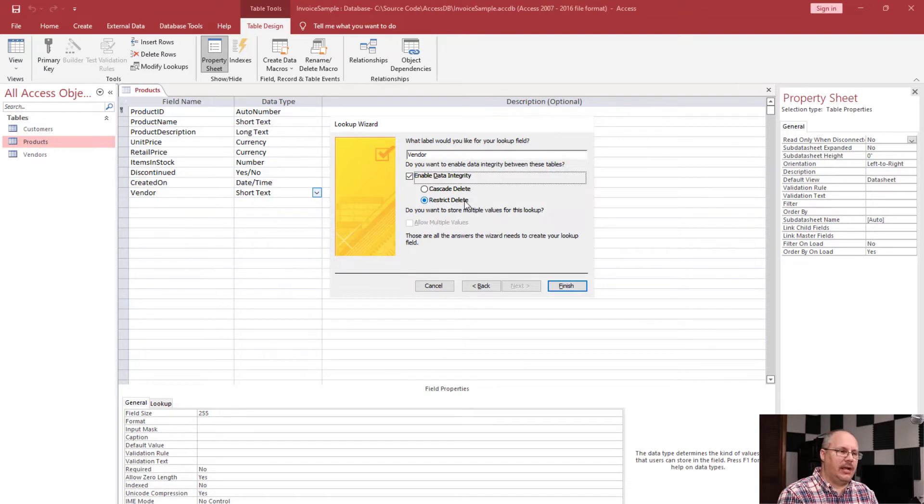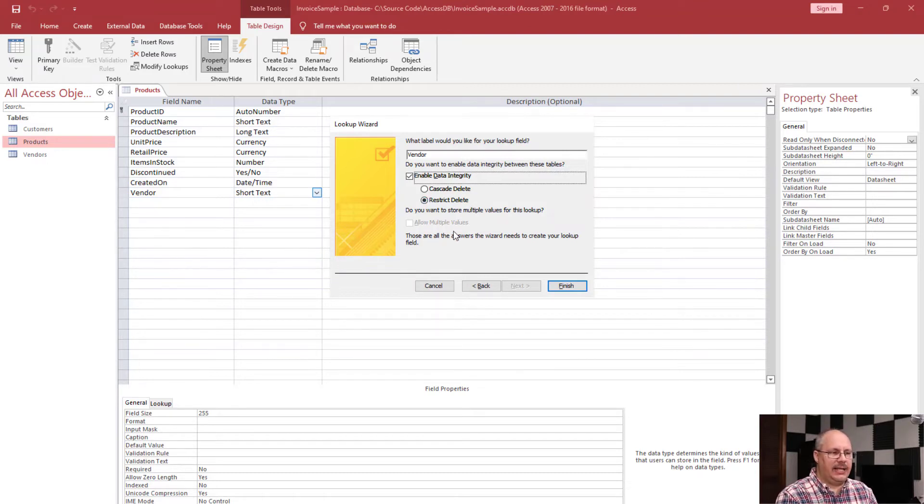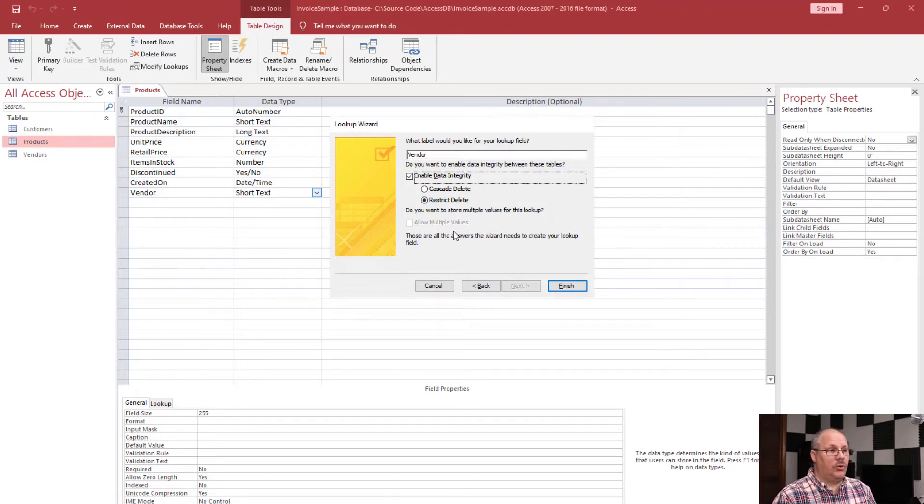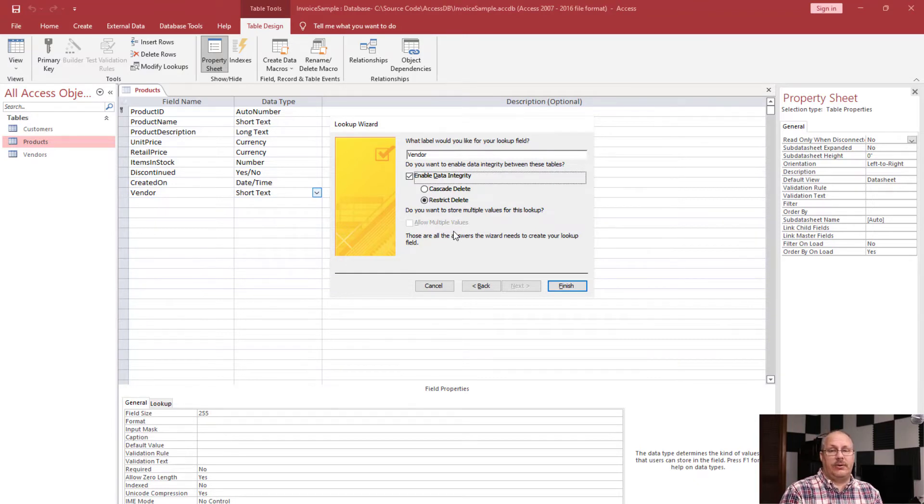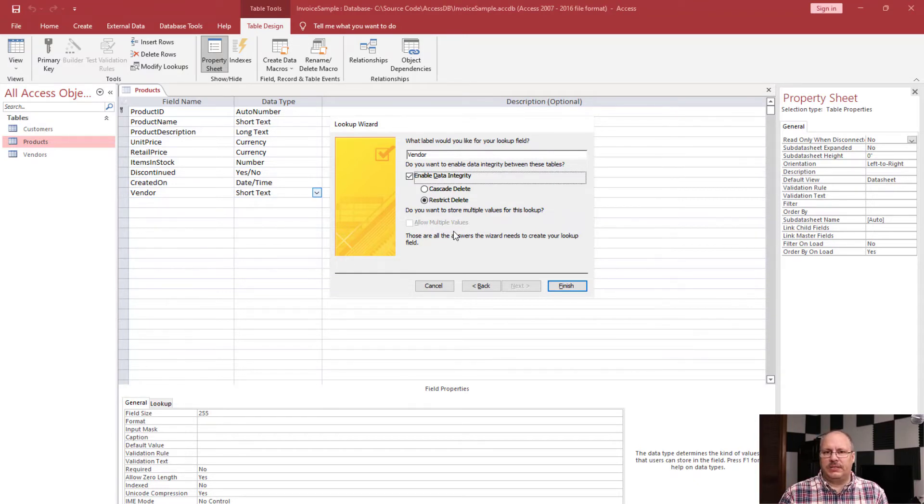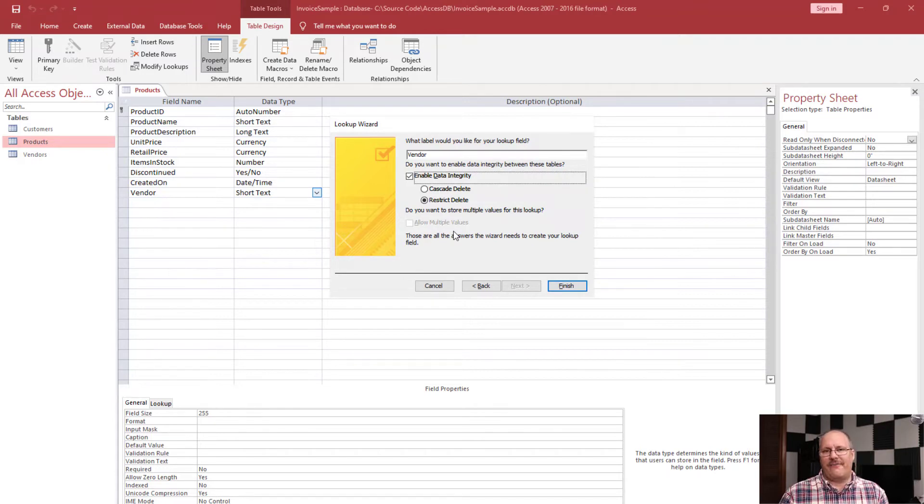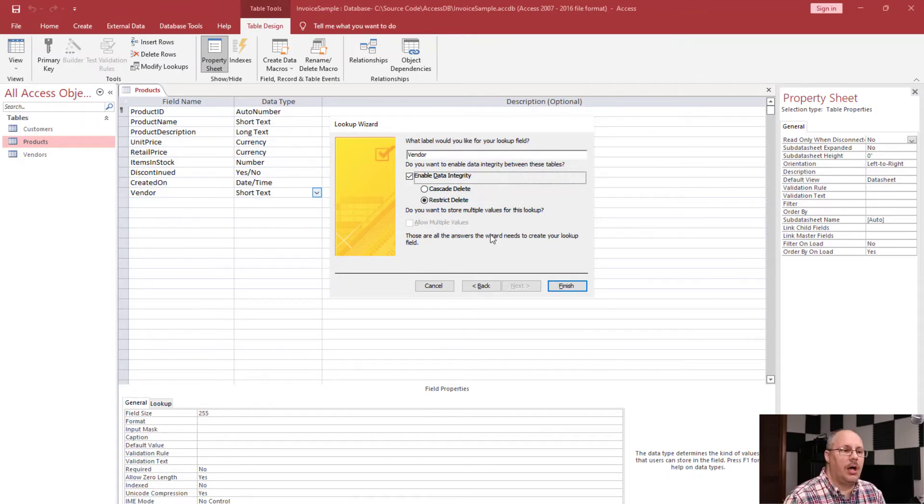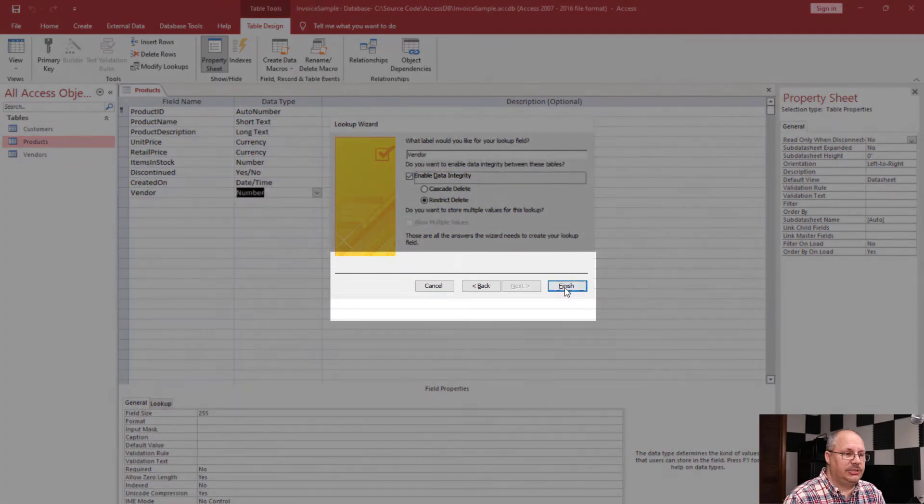Notice that when I check that option, it does not allow me to have multiple values now. That's only if I don't enable data integrity. And if you remember your database principles, you shouldn't have multiple values in a single field. I'm going to click finish.